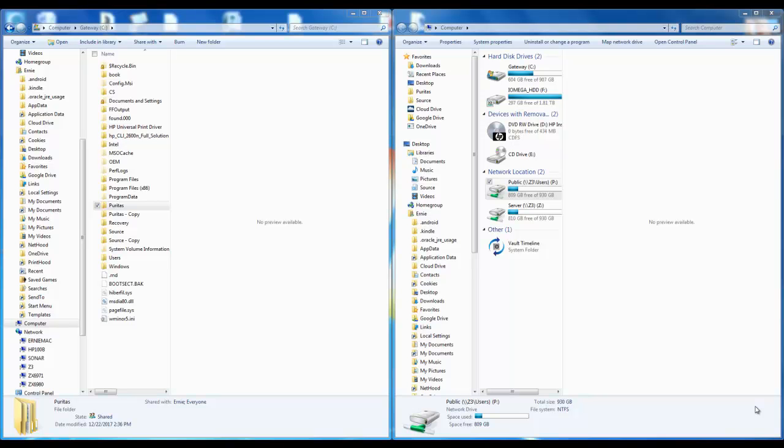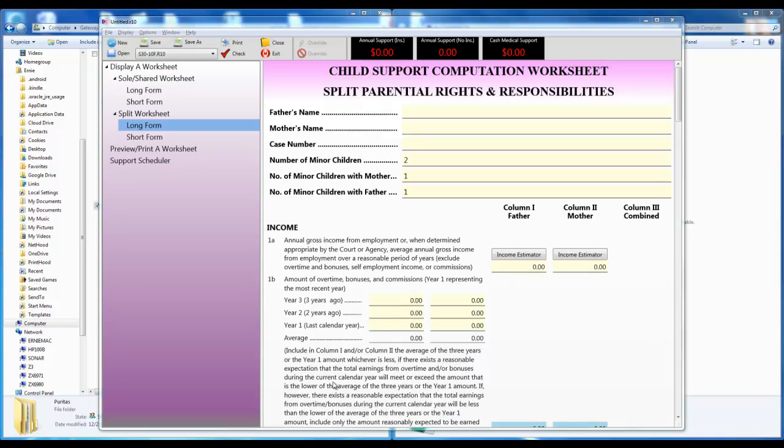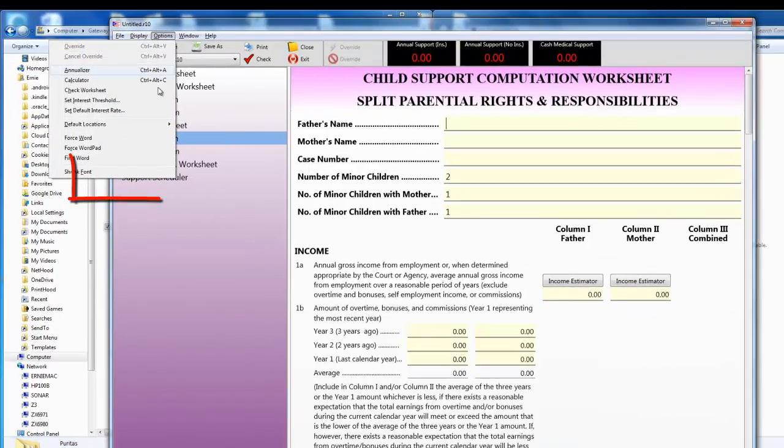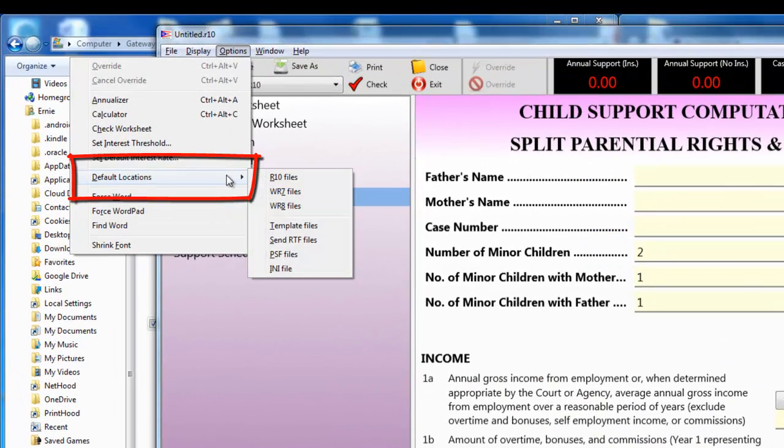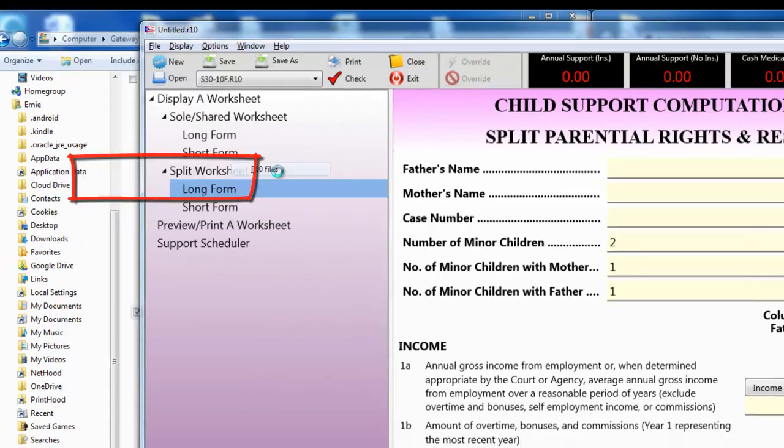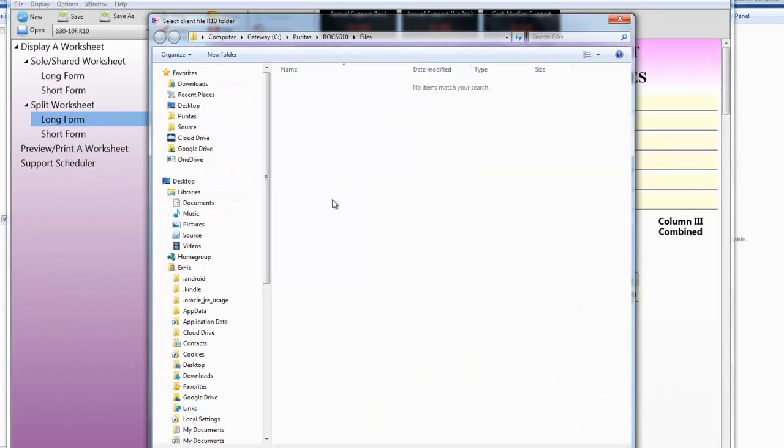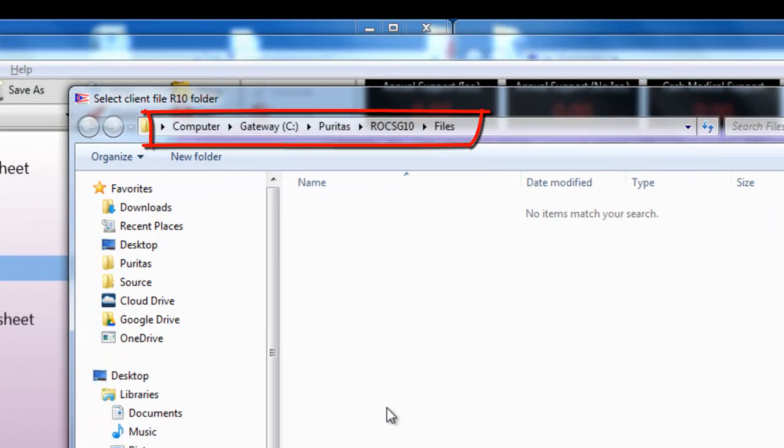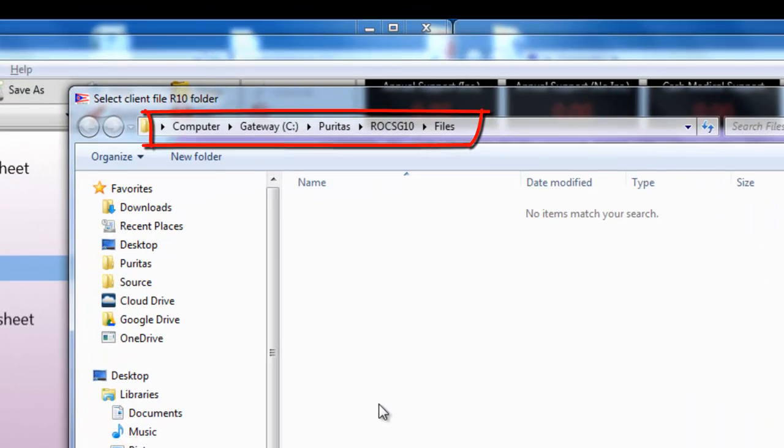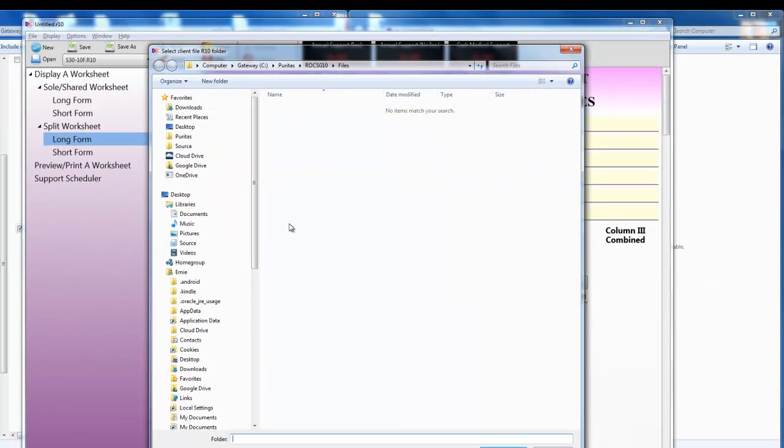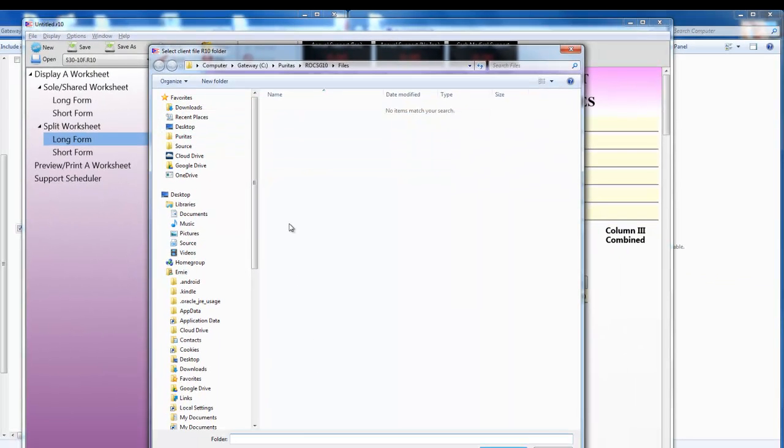Okay, the second step is to let the application know where you're going to be storing the client files. That's the location we just created in step one. I'll start the child support application. Actually you may have noticed that I already had it running and minimized on the taskbar. It doesn't make any difference. Anyway I'm going to go to the options menu, I'm going to select default locations, and then select the R10 item. Right now it's set to its default area on the C drive.